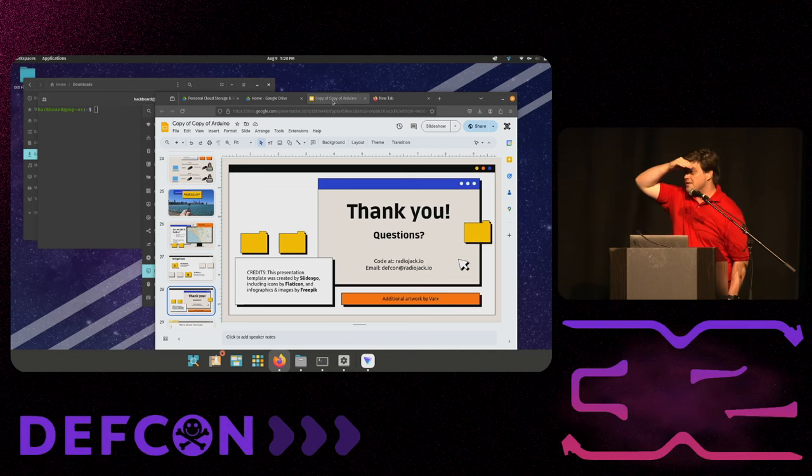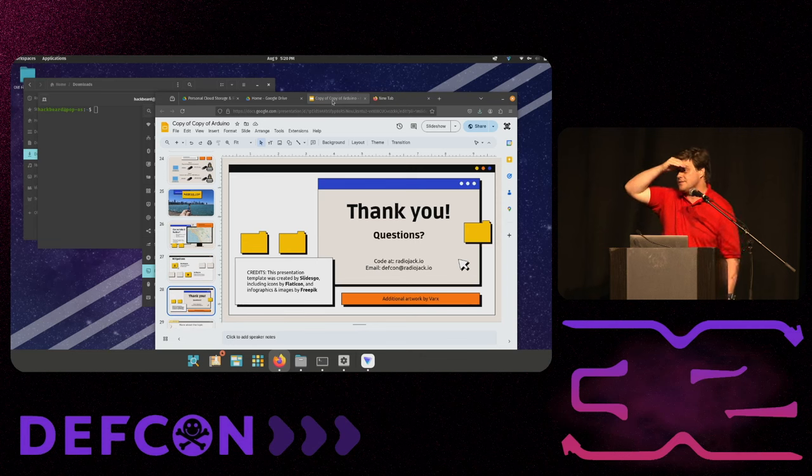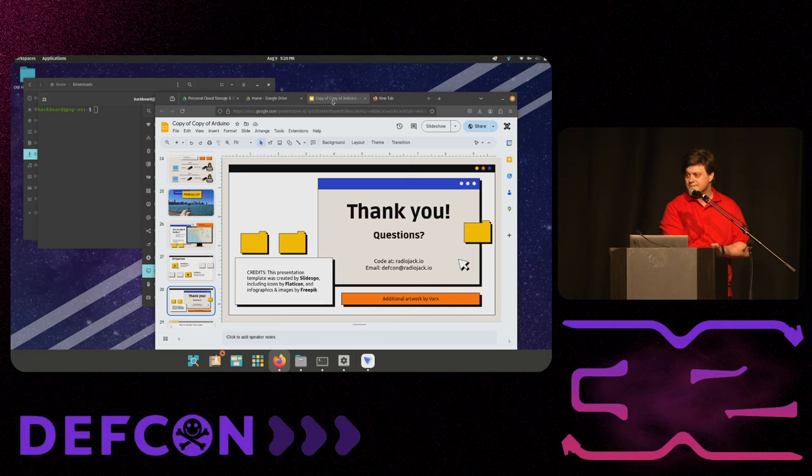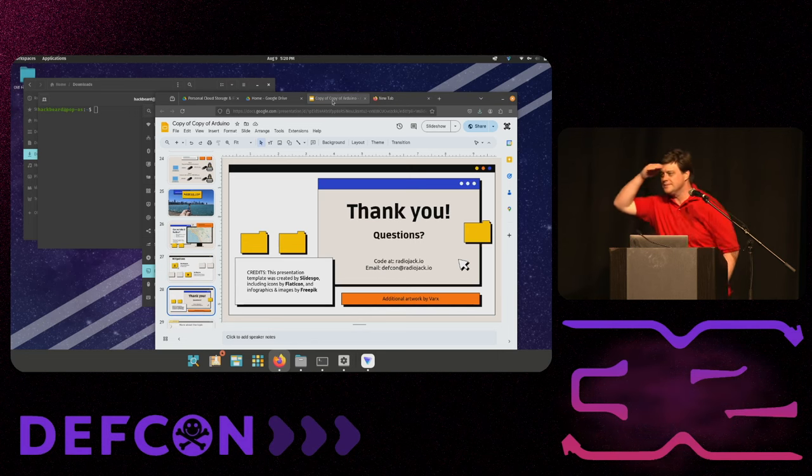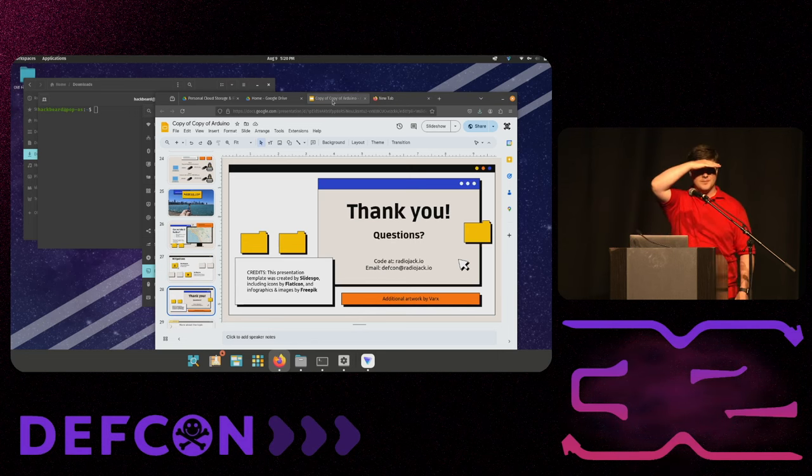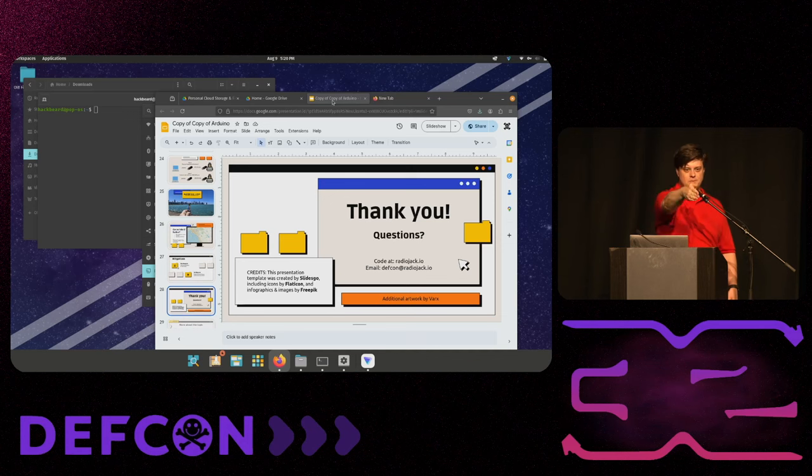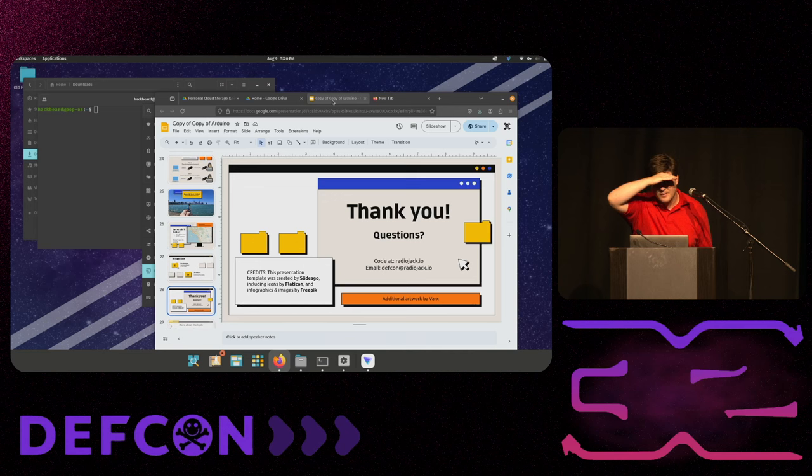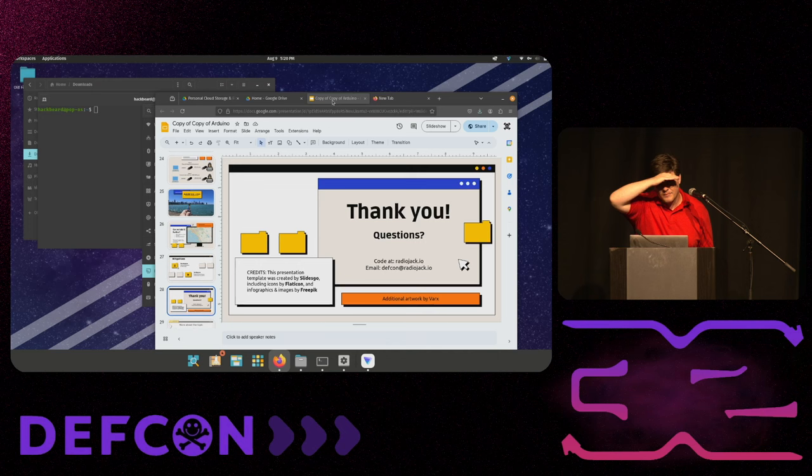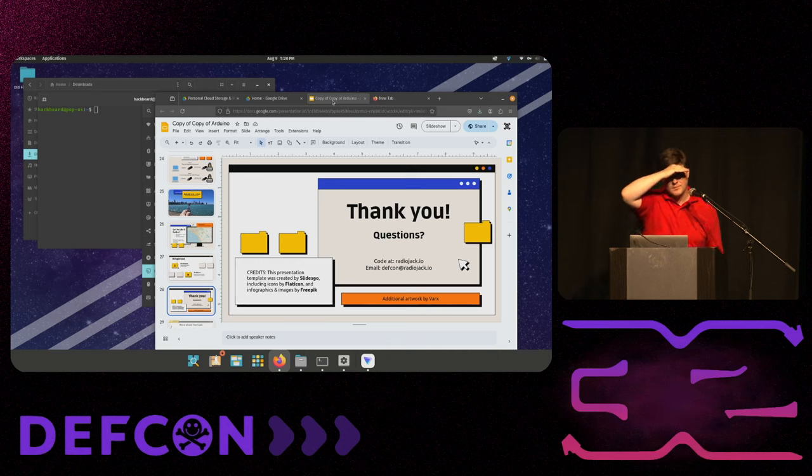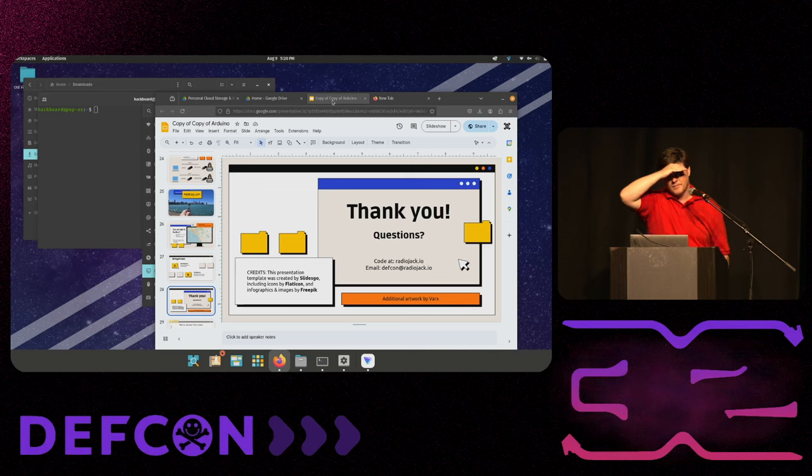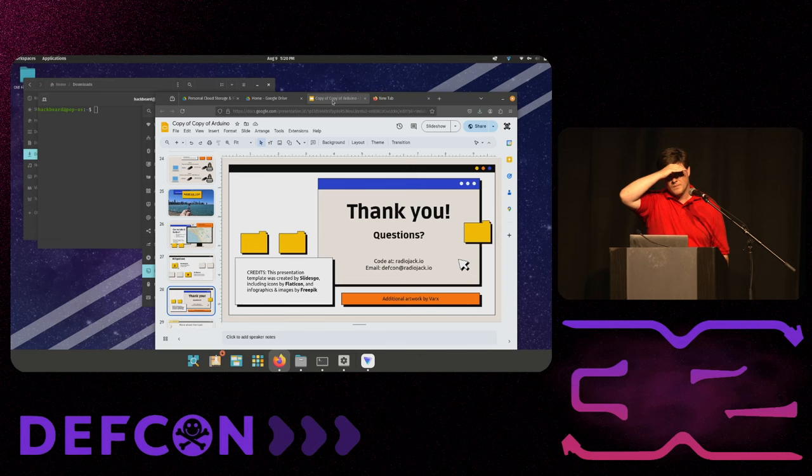So right now, it's manual, but once you're connected, you could script, I mean, it's over Telnet, so you could make a Python script to wait until something happens.